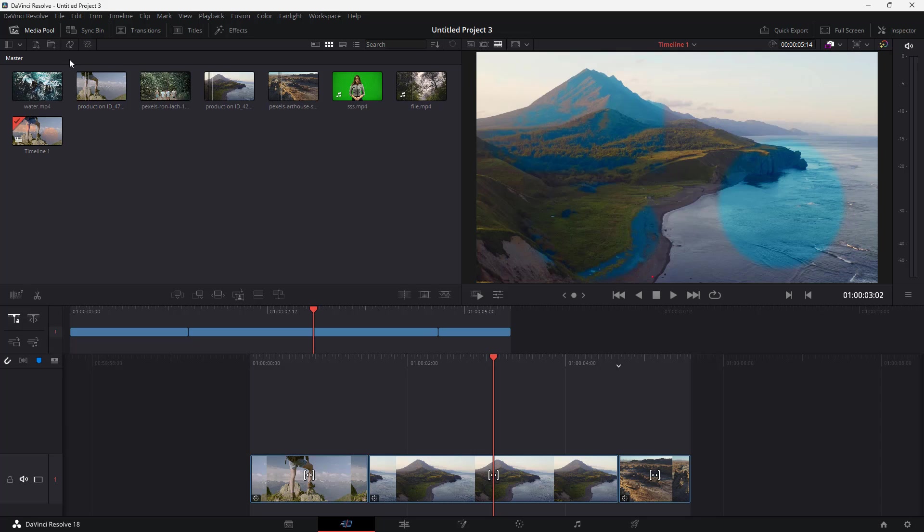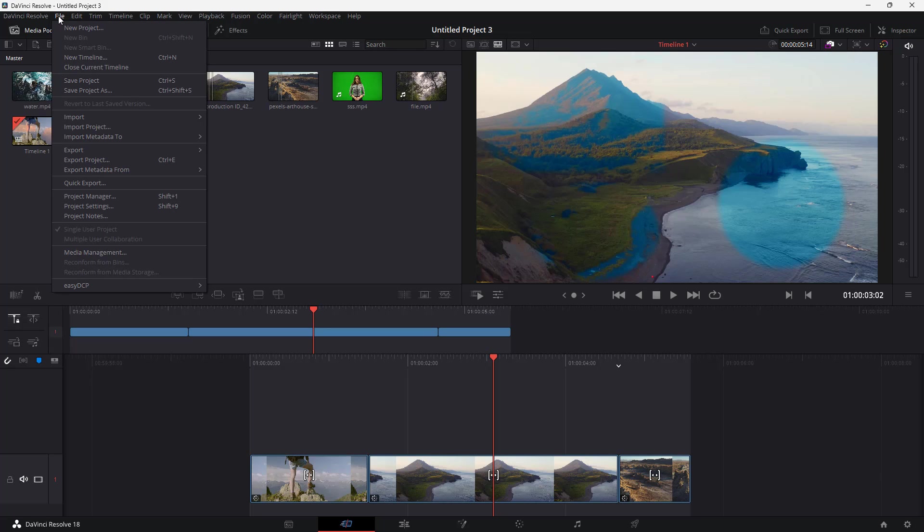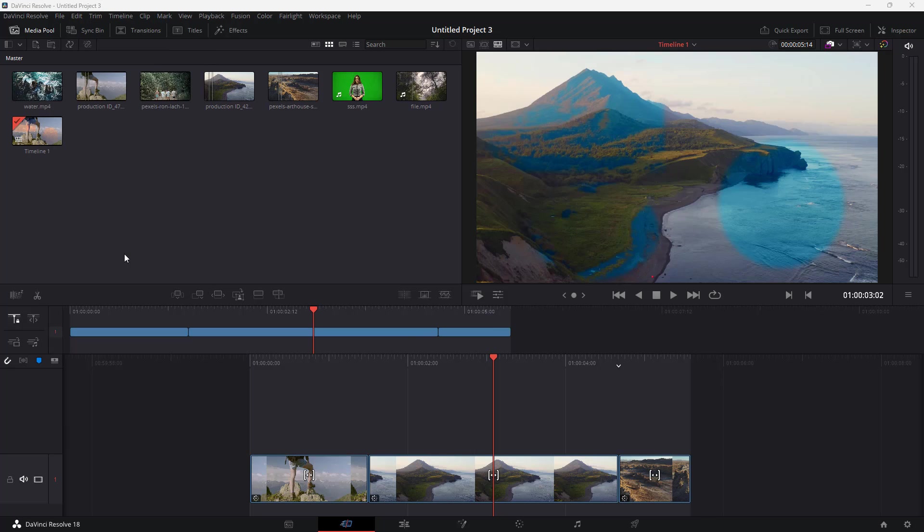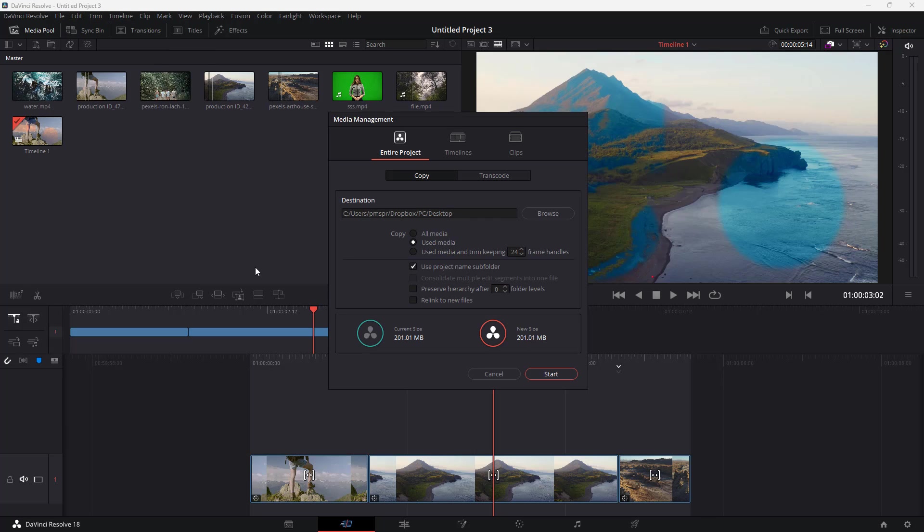To do that, click on the File menu and then click on Media Management. Once you go there you can see that